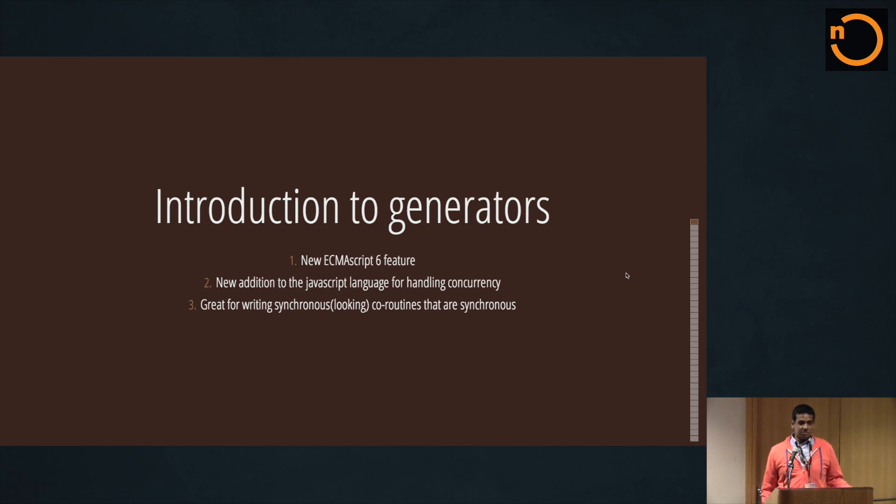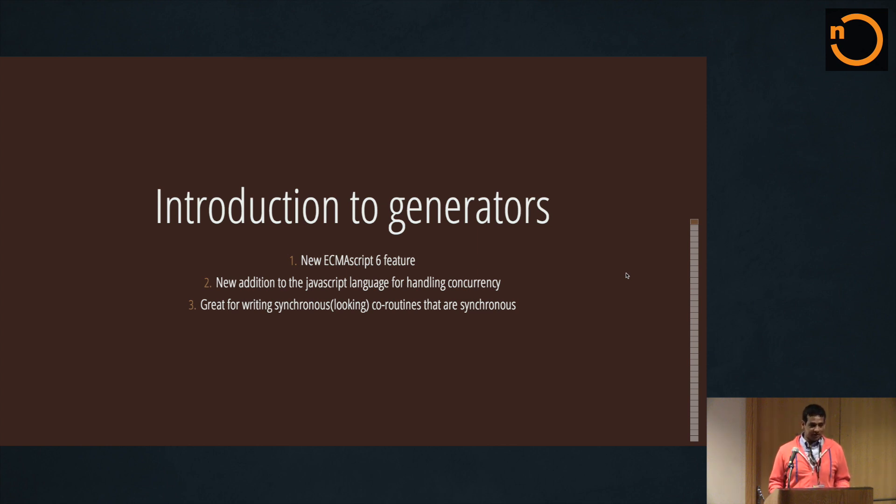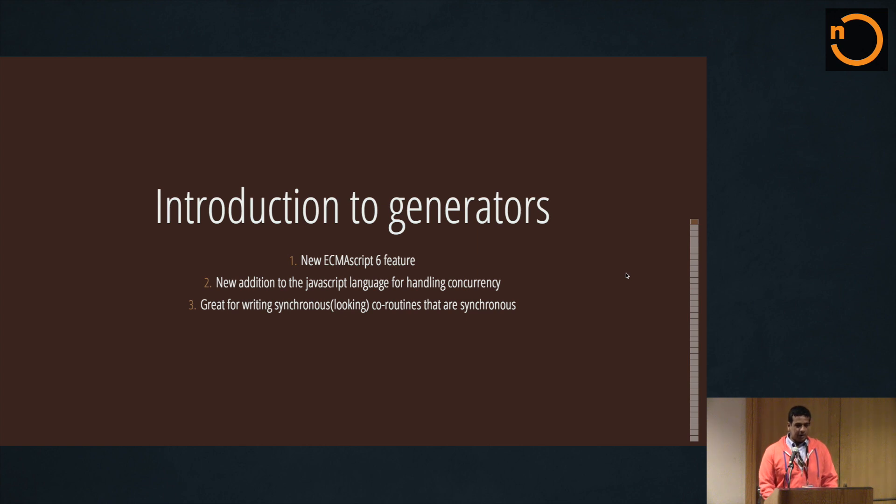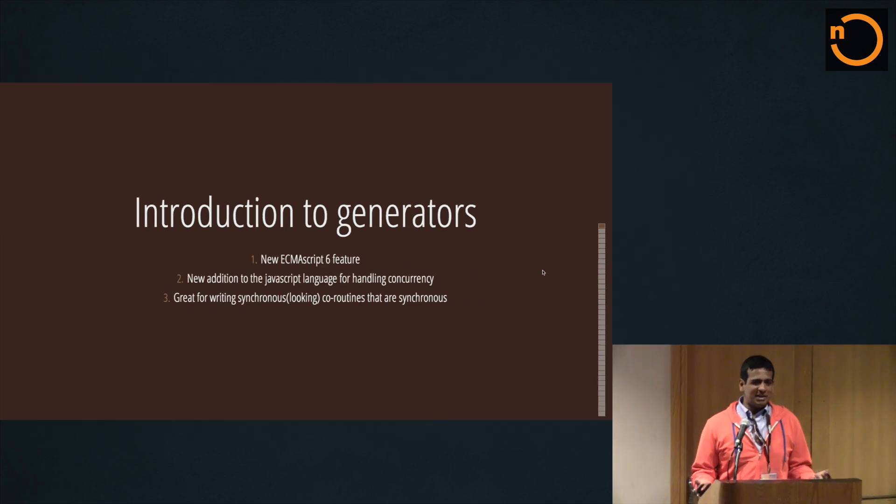Up until they were released, some of you may be familiar with node fibers, and for a couple of reasons I personally feel that generators are a much better solution for constructing coroutines. Now what's really interesting is a couple of months ago I was doing some research on generators and I found that there was no information out there.